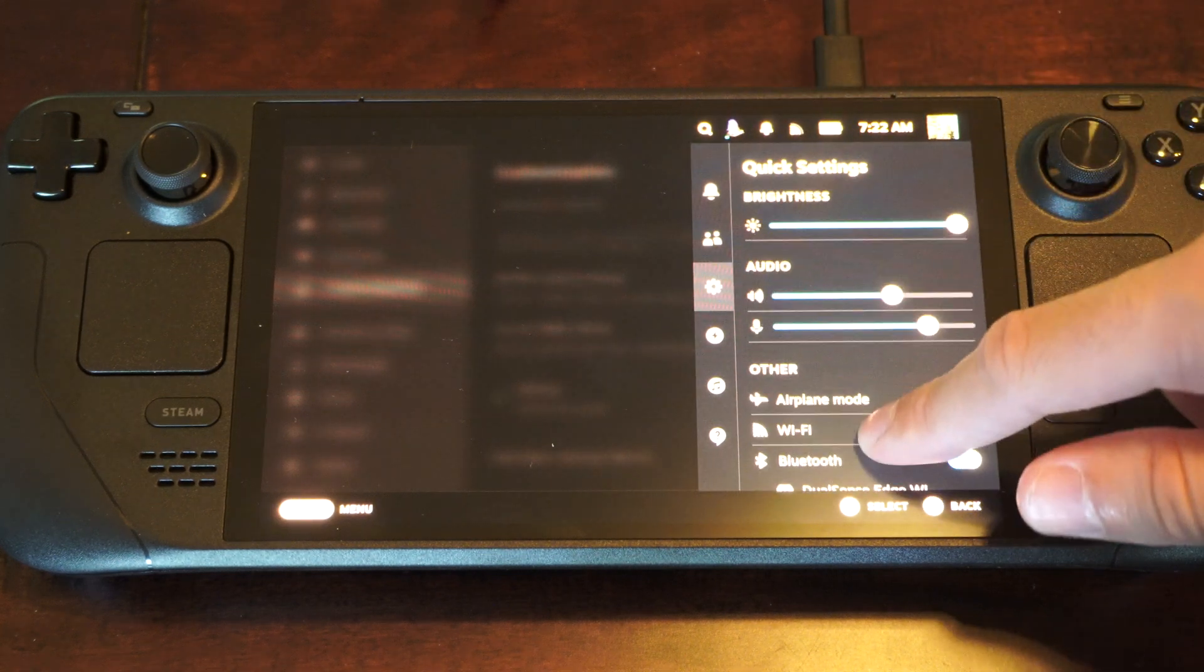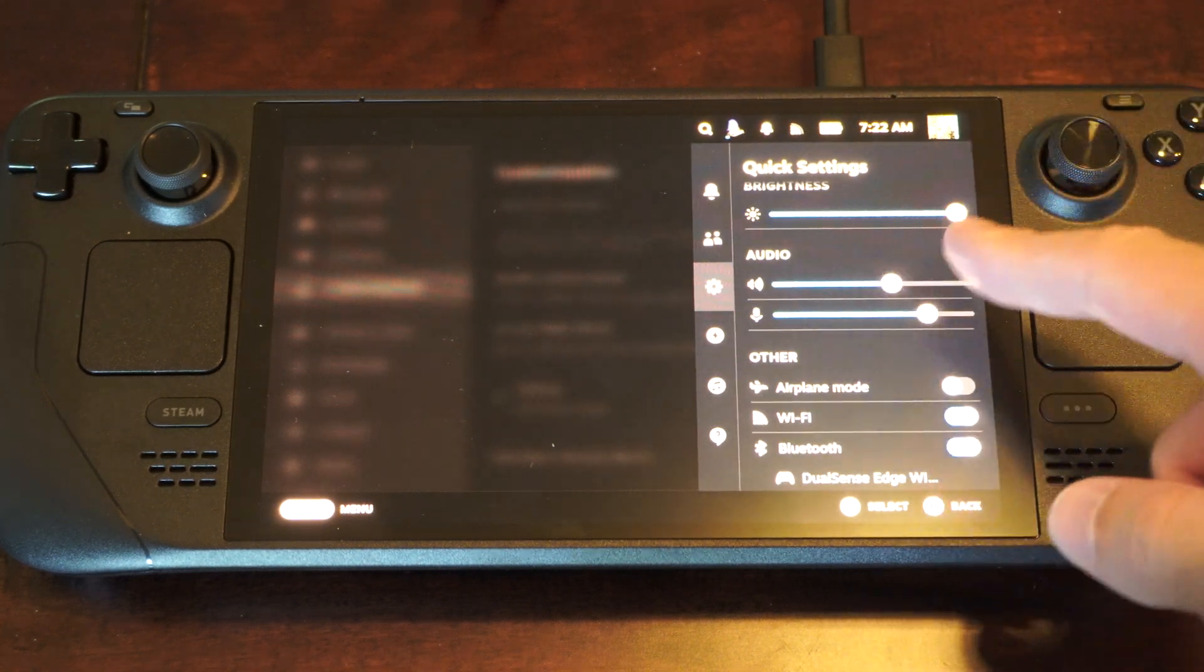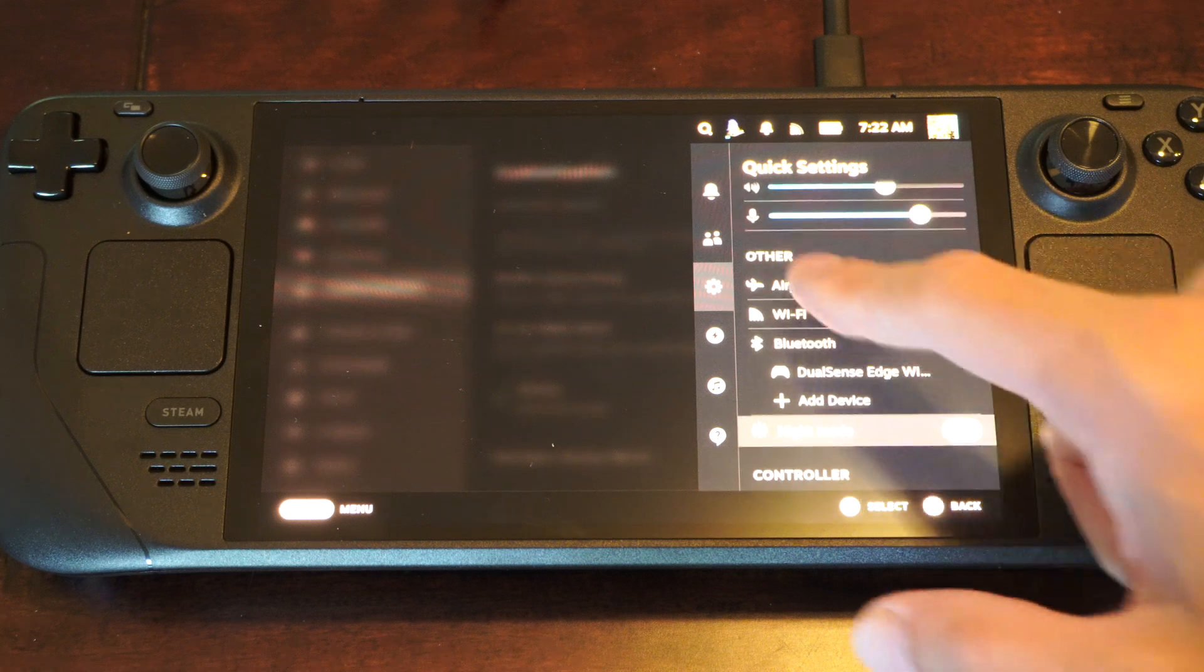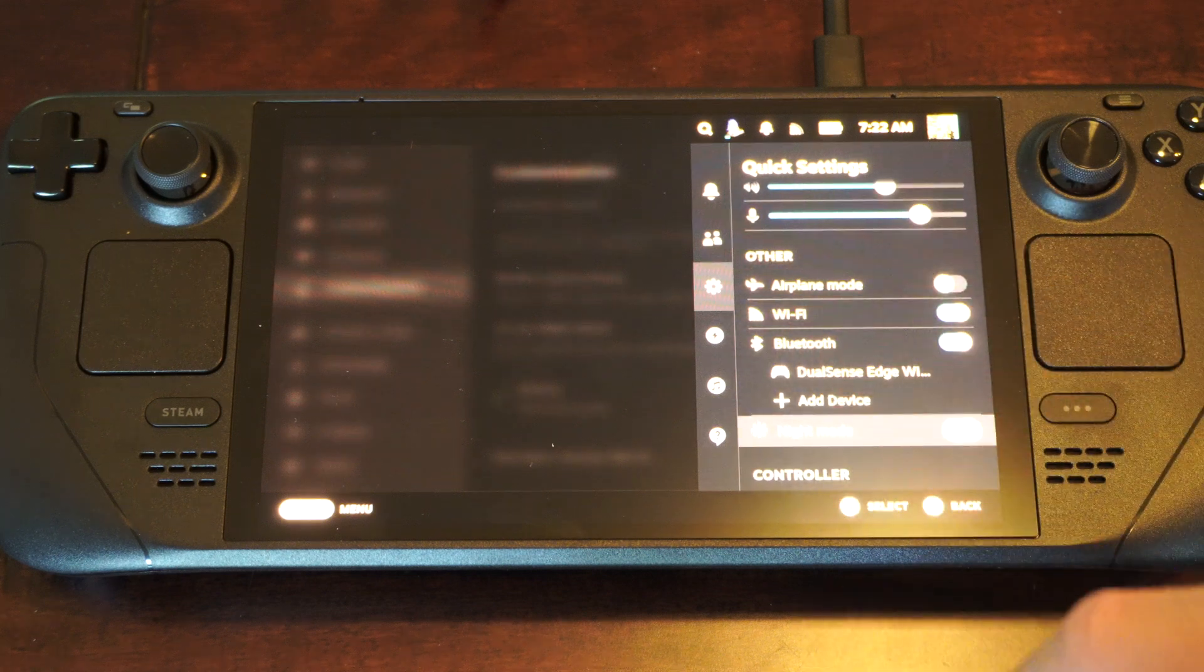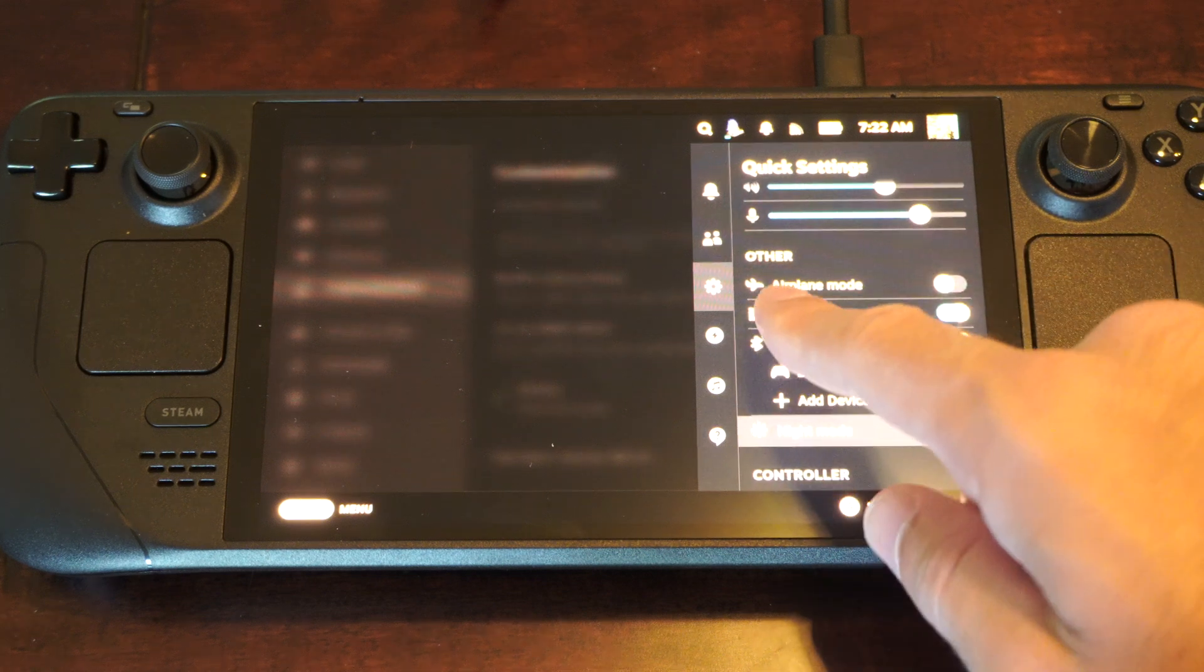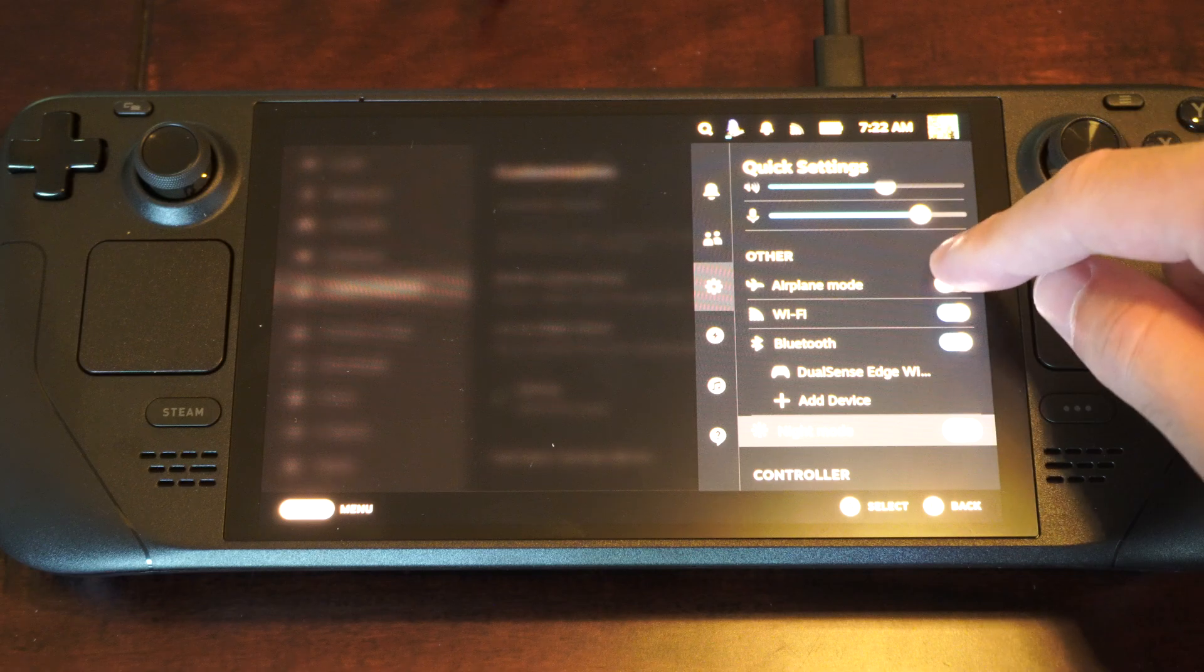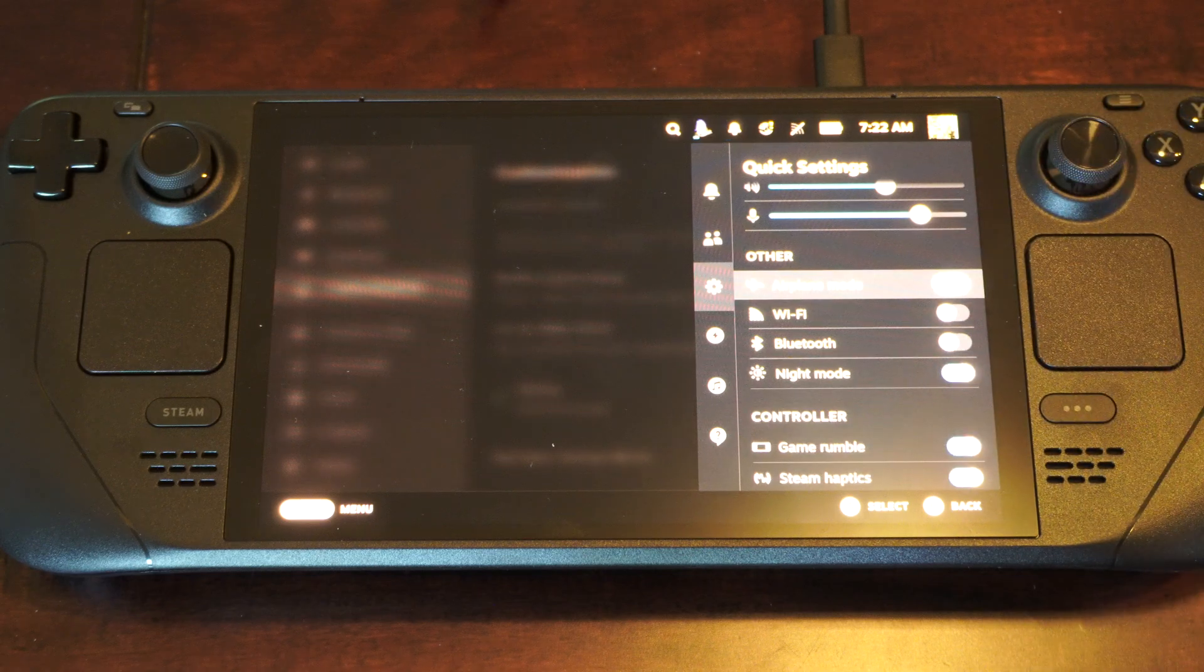Scroll on down. This is useful. You can see your brightness, audio levels, then here's other. We can go to airplane mode and simply turn it on right here.